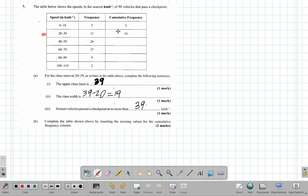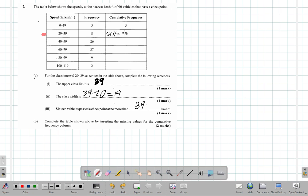Then you get 16 by saying 5 plus 11. So this was really obtained by 5 plus 11, and that gives you 16. Then that 16 is 5 plus 11 plus 26, but you already have 5 plus 11 as 16, so it's 16 plus 26, and that gives you 42.